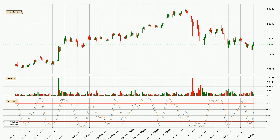Looking at the three-hourly stochastic RSI, there are no signs of it being oversold or overbought at this time, but because the %K line is over the %D line, we can deduce that the trend is currently on the up. Generally, the bigger time frames have a bigger impact on the price, so please keep that in mind when different time frames show contrasting indicators.